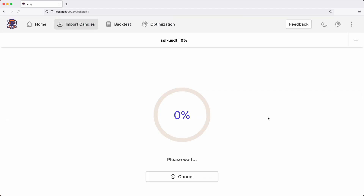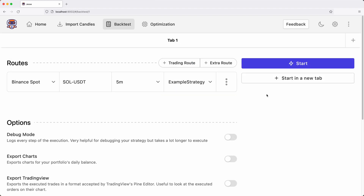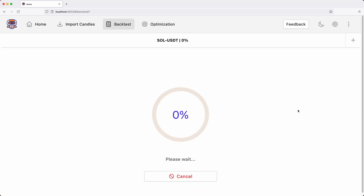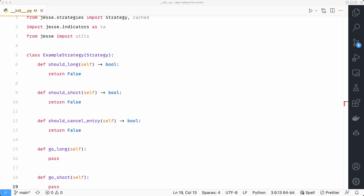So if I import candles from just one day earlier, it should do it. This time it should go way faster because we only need candles for one day — Jesse will skip the days it already has. Now if I run the backtest again it should work just fine. The reason no trades were executed here is because the strategy I'm using is empty.